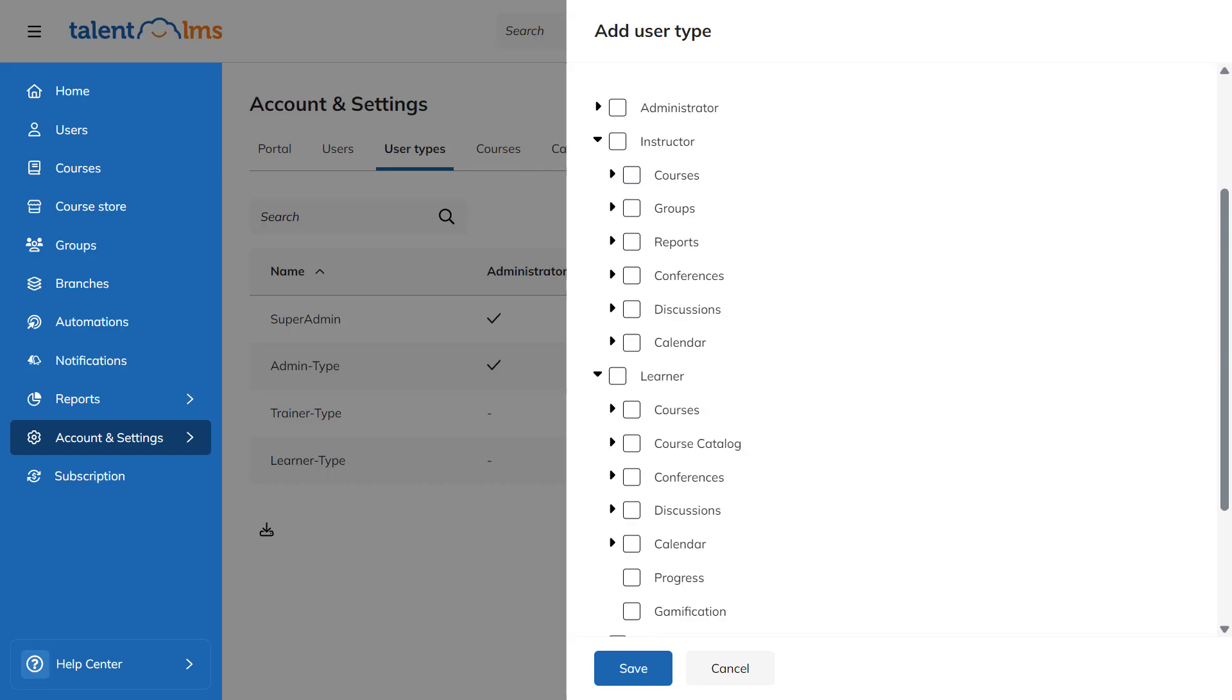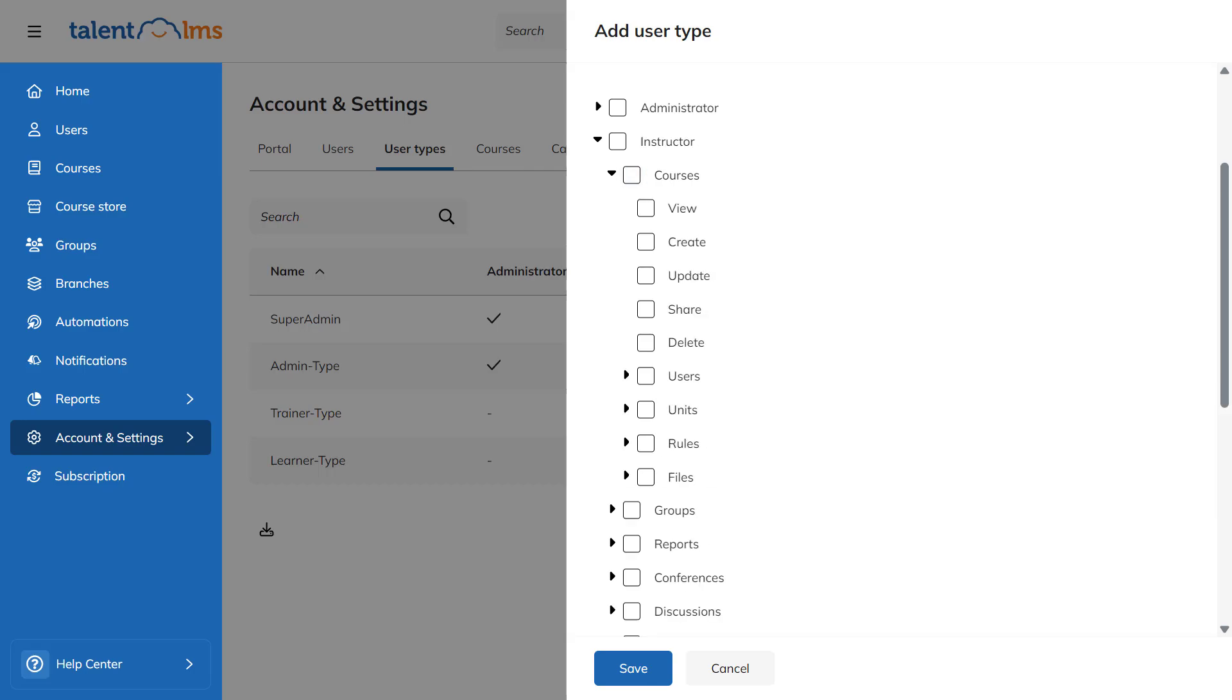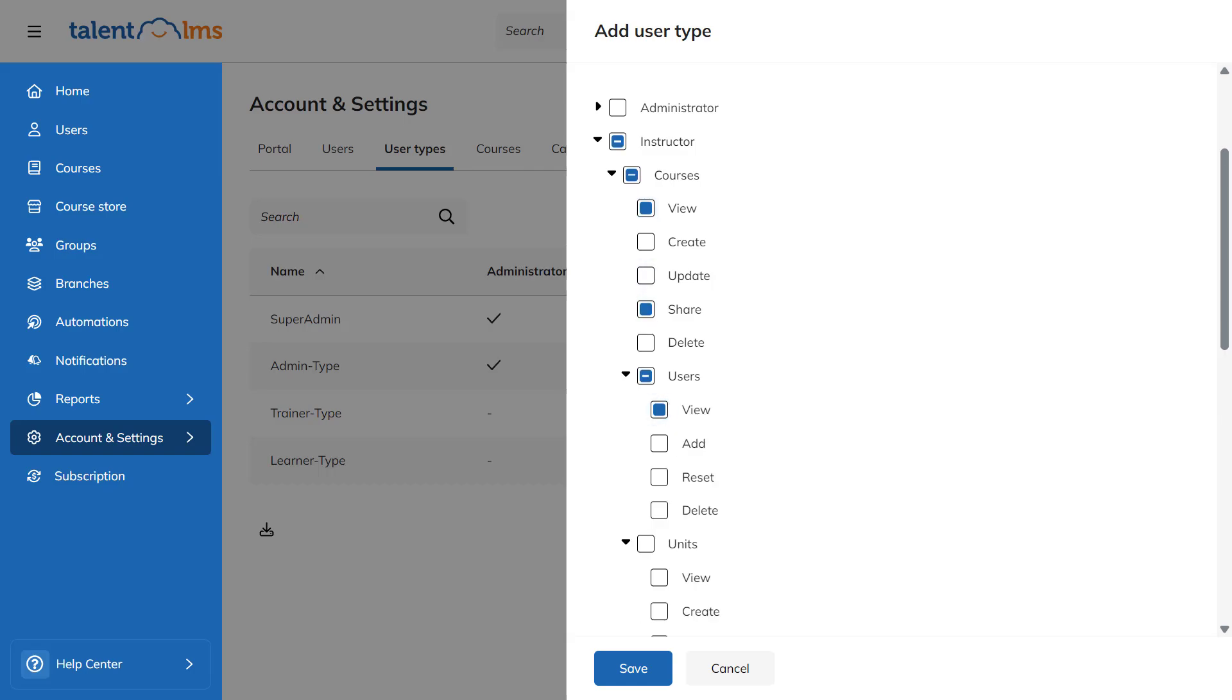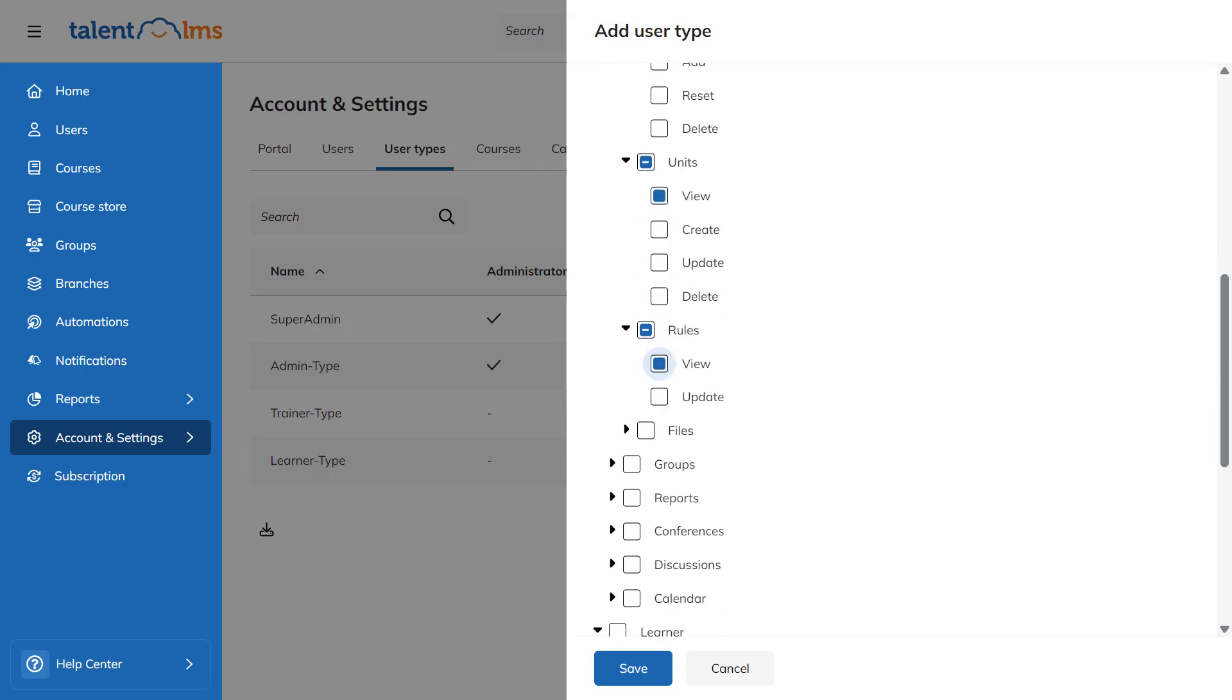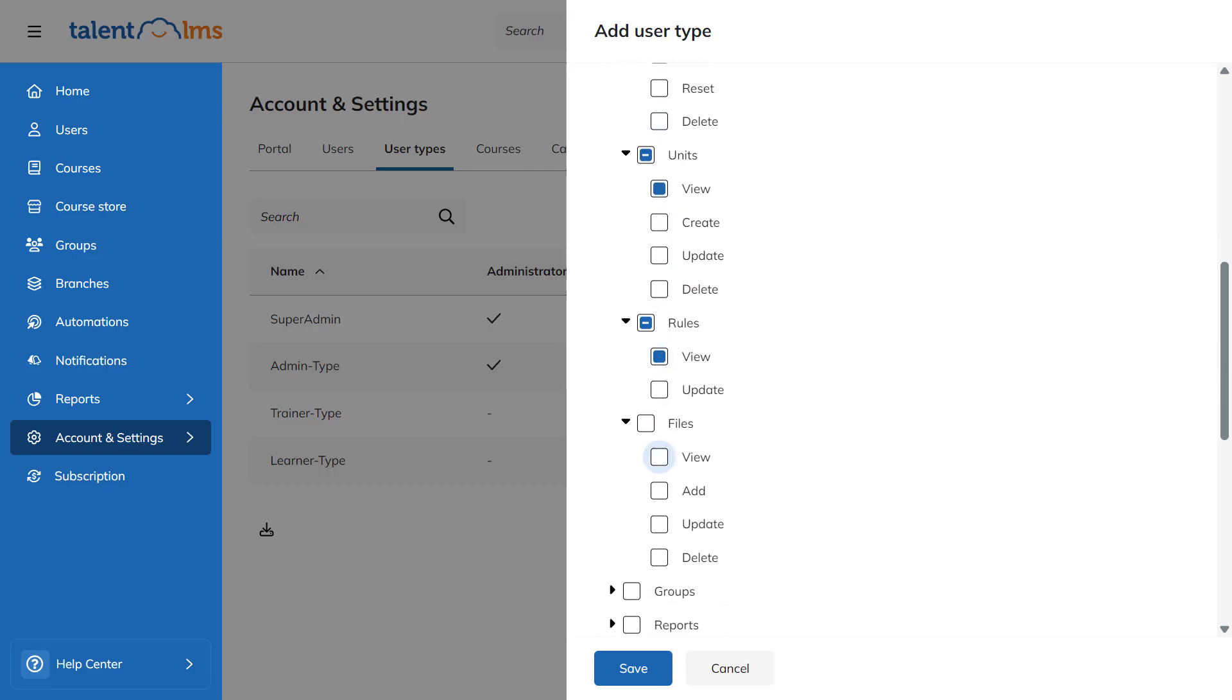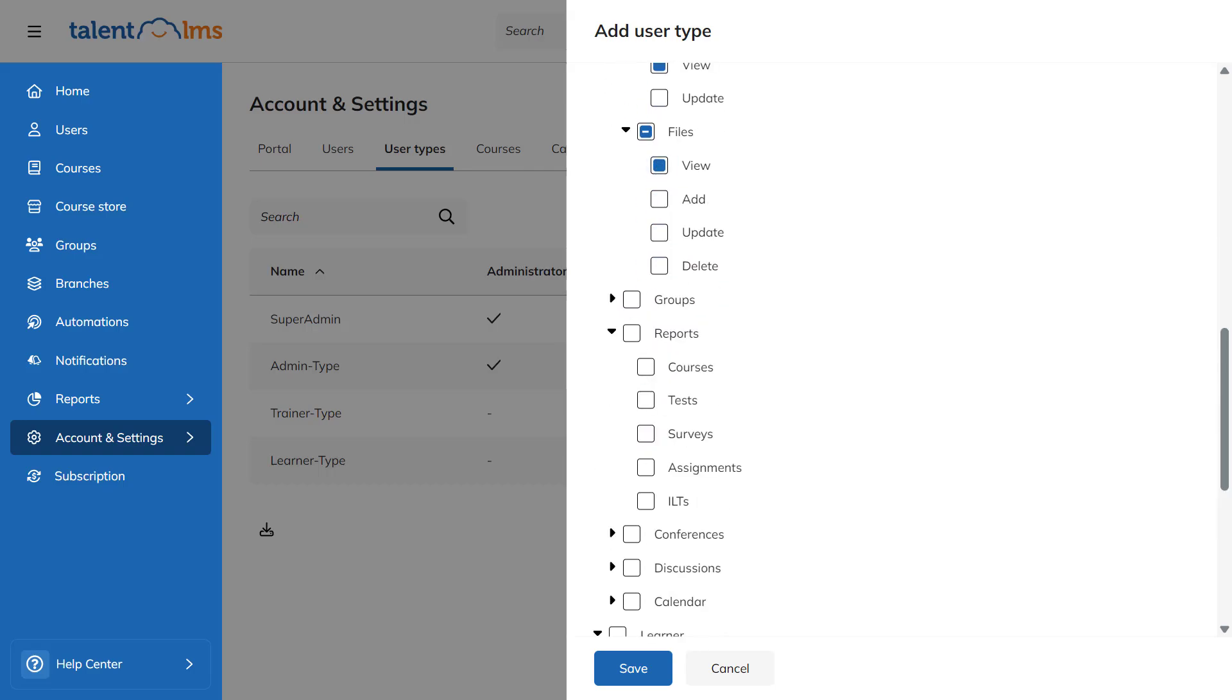As an instructor, this user can view and share courses, as well as view course users, units, rules, and files. They can also access reports within courses, tests, and surveys.